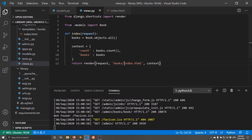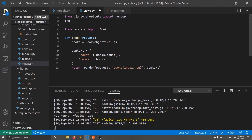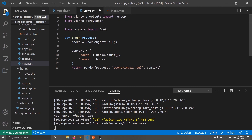I want to add some pagination to this. In the views I just need to change things slightly. The first thing I need to do is import the Paginator. So I'll do: from django.core.paginator import Paginator. The second 'Paginator' is a class so it needs to be capitalized.